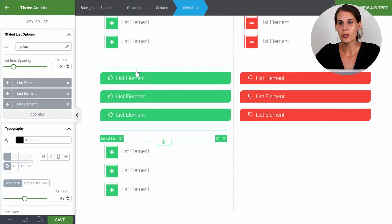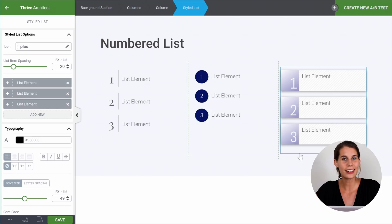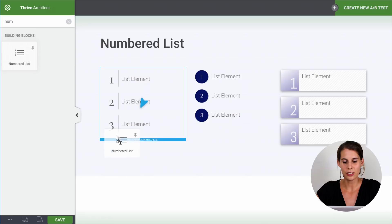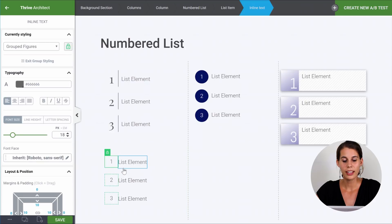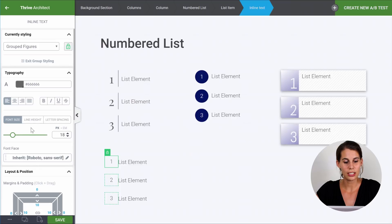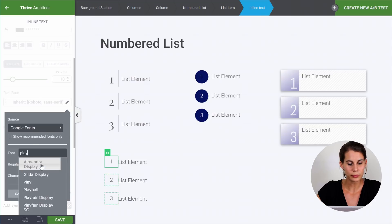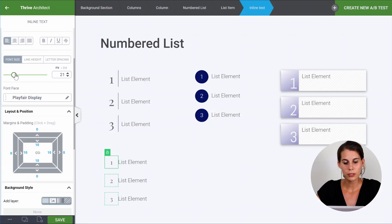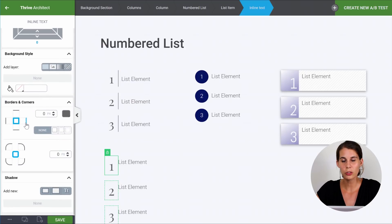Now you might be wondering if you can do this also with numbers. The answer is yes — we also have an element called the numbered list. So instead of choosing the styled list, let's go to the numbered list and add it on the page. From here, you can see we have the exact same structure: the full numbered list, the icon, the inline text, and the list item — all of which you can customize. Let's change the typography to a new font, like Playfair. We make the font much bigger. The way to get this nice vertical divider is by adding a border to only one side of the icon — click on it and make it a solid border.